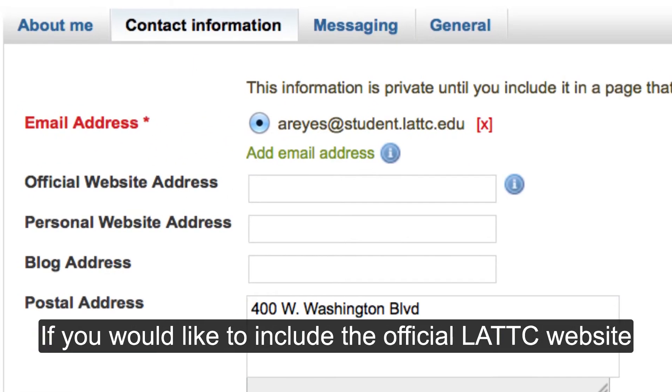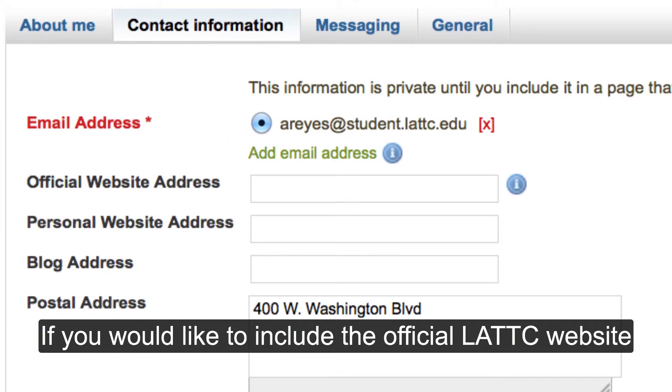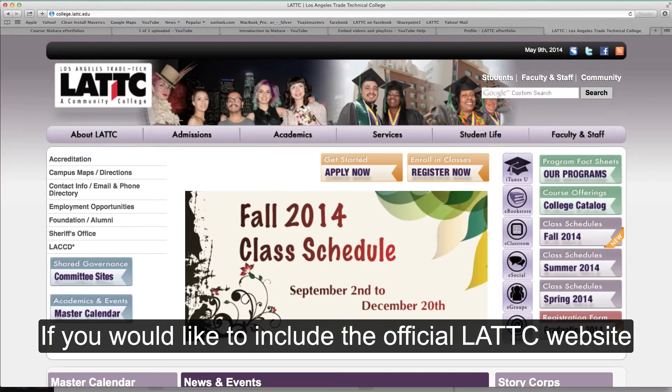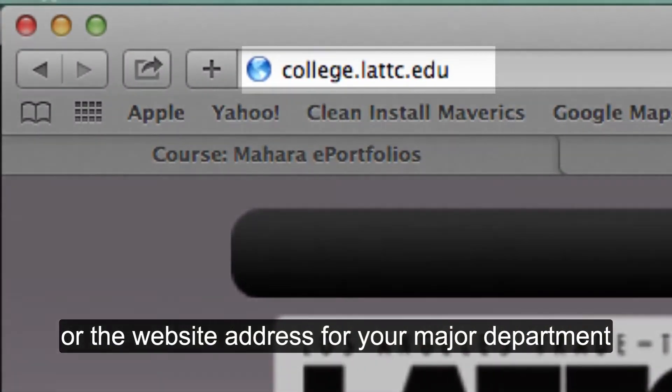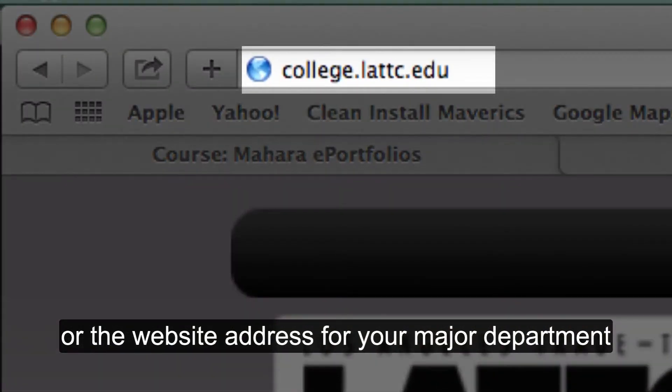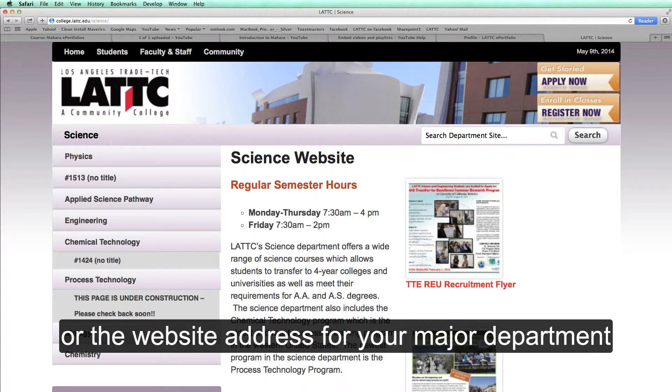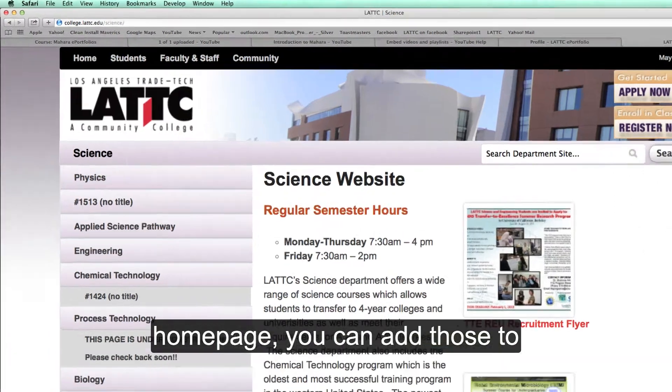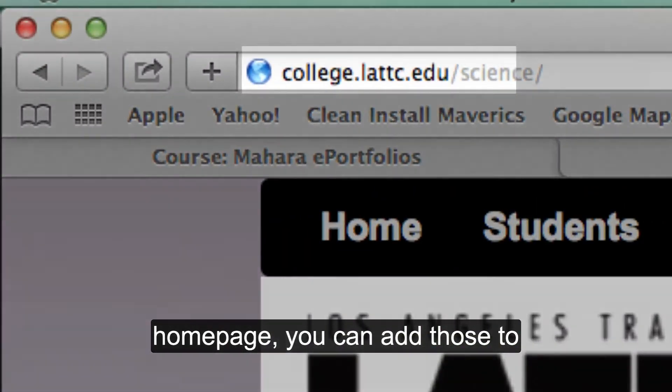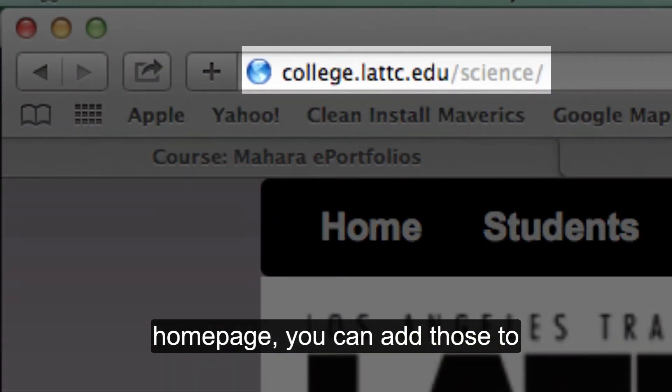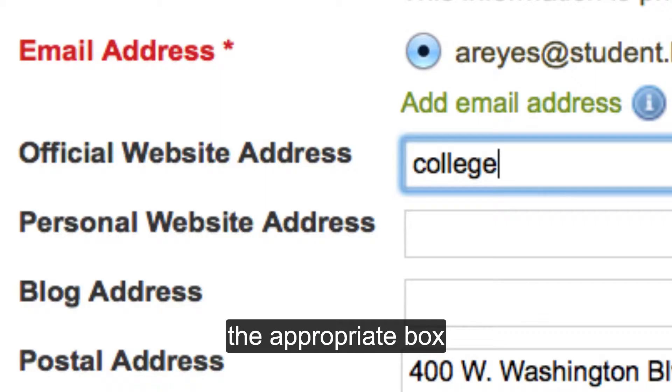If you would like to include the official LATTC website or the website address for your major department homepage, you can add those to the appropriate box.